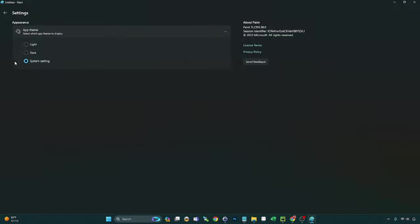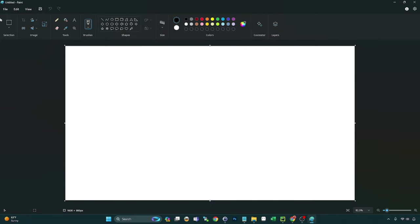So if I do that, that'll be dark mode. If you don't have dark mode enabled at a system level, no problem. Paint has the option just to run paint as a standalone application in dark mode. So I'm going to set mine to system settings. And now we're in dark mode. A little easier on the eyes if you ask me. So that's one cool feature right there.